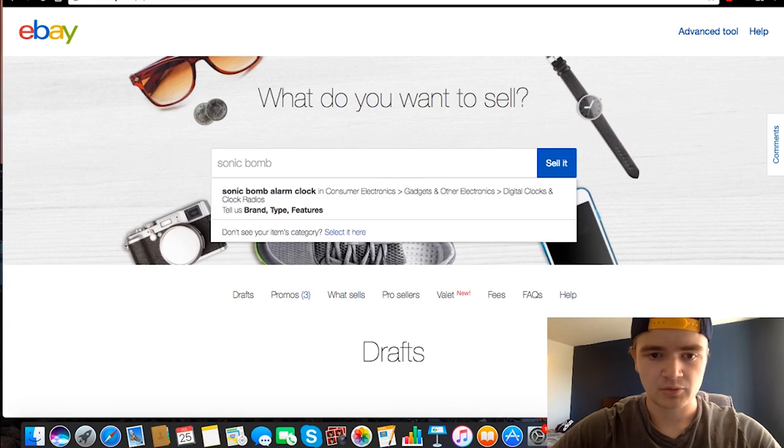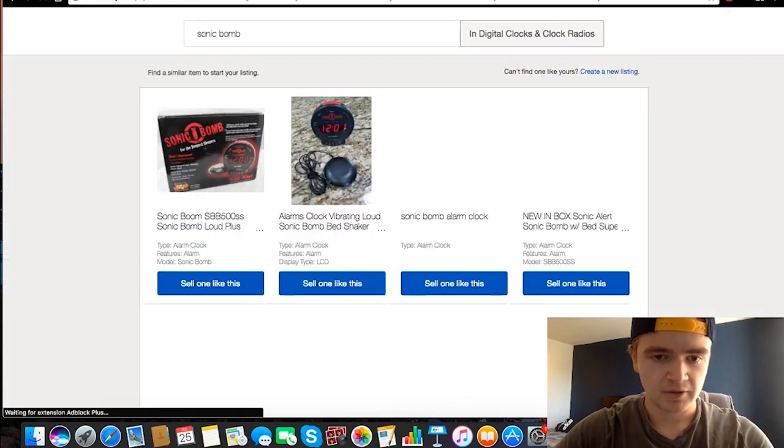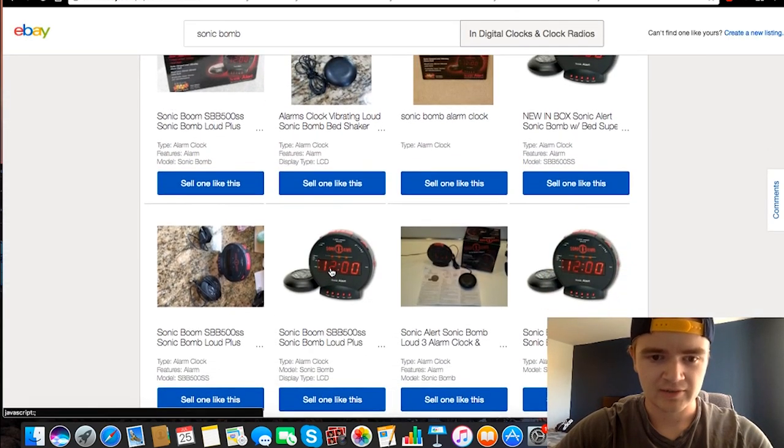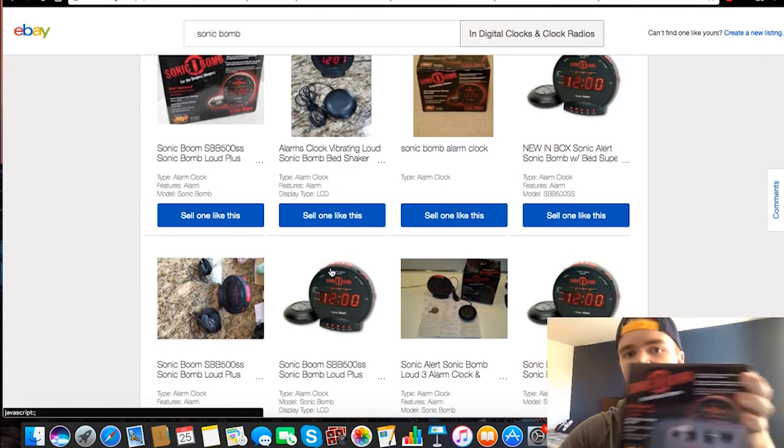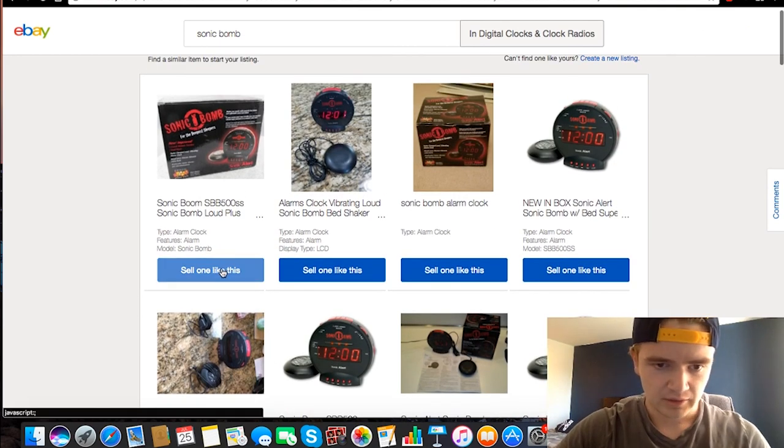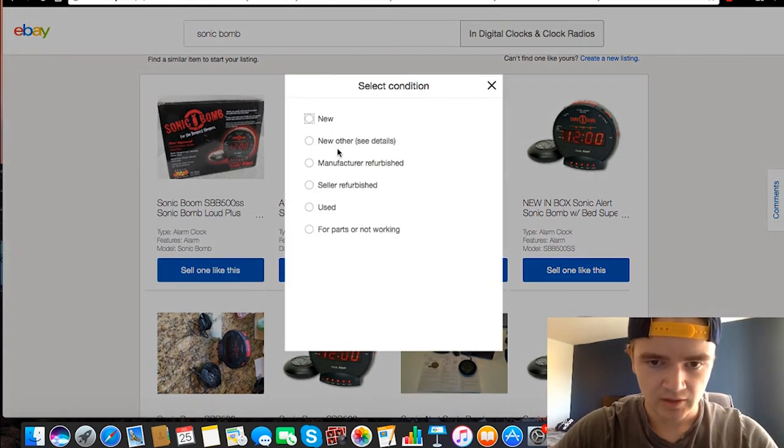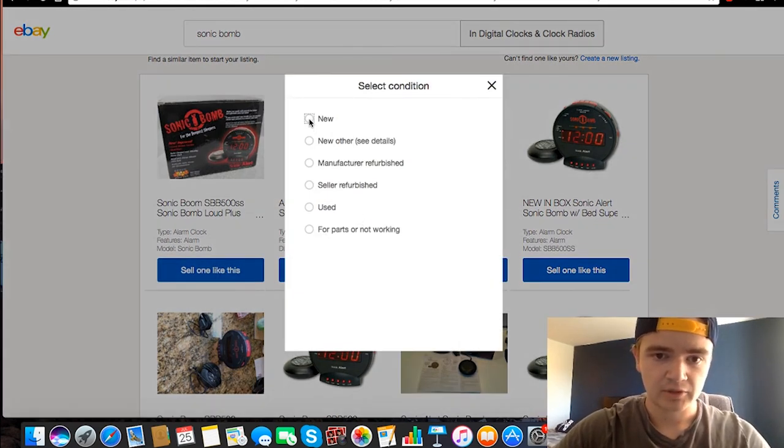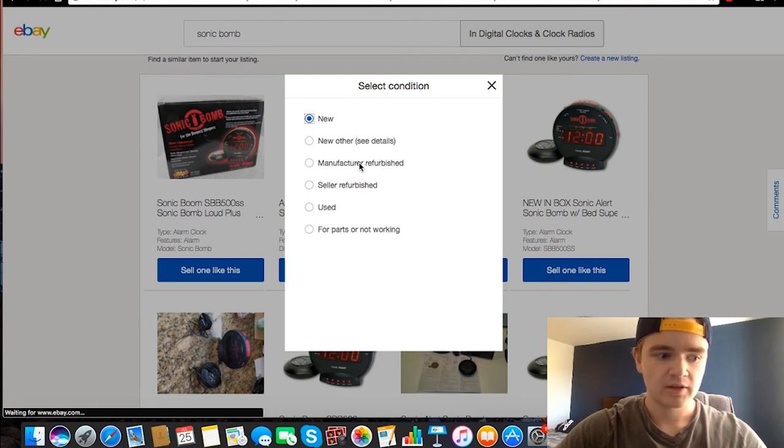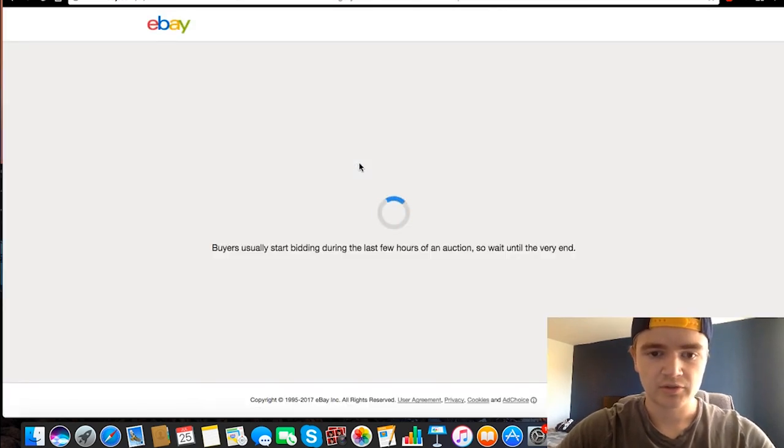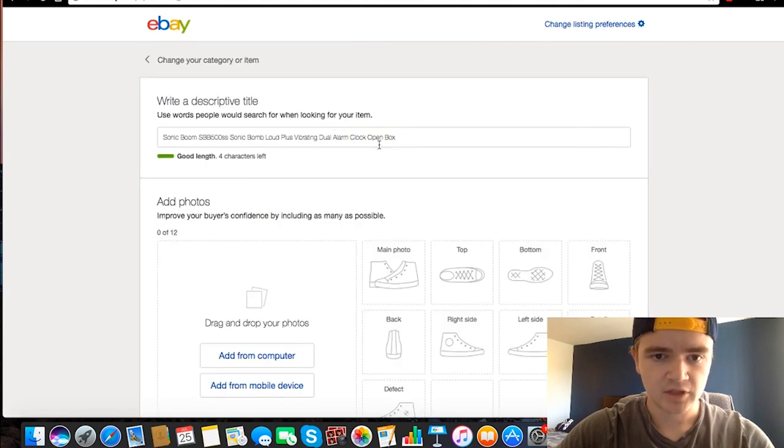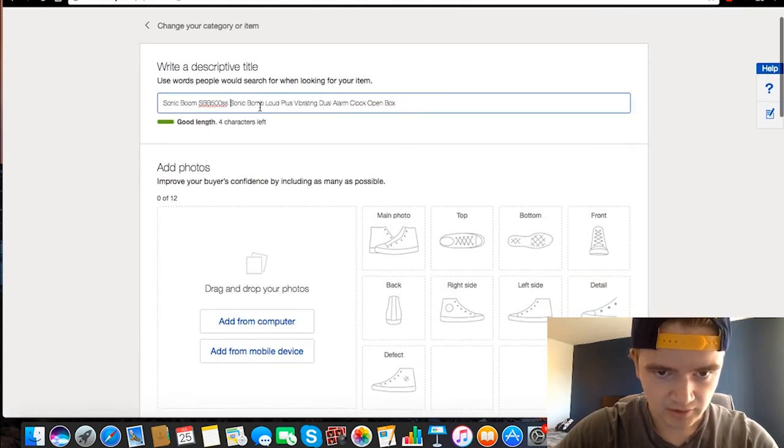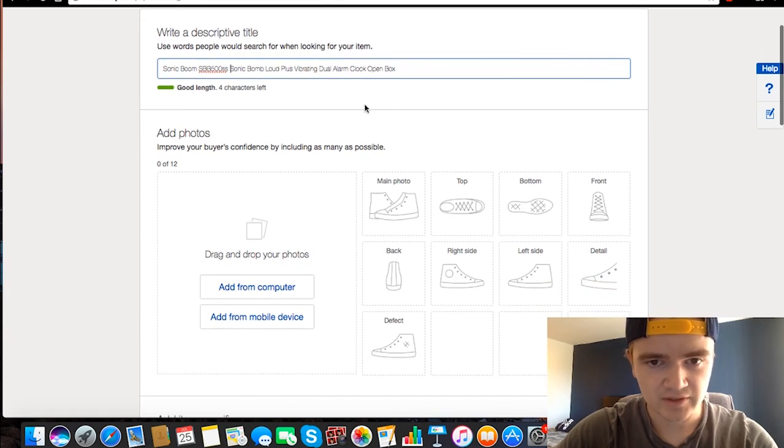So basically I will just type in Sonic—actually Sonic Bomb, sorry, not Sonic Boom. So we'll type in Sonic Bomb and look, here's a bunch of them. These are obviously all the same thing. As you can see, same thing that I have. So I will just click one. And since mine is new, I'm going to click New. I have never used it before. I've just opened it to take pictures. So we'll click New and it'll load the next page. This is the title and usually you can just leave this like it is.